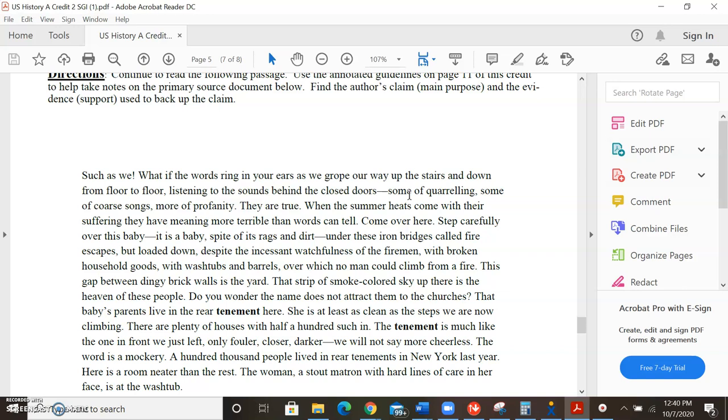Do you wonder the name does not attract them to the churches? The baby's parents live in the rear tenement here. She is at least as clean as the steps we are now climbing. There are plenty houses with half a hundred such in. The tenement is much like the one in the front we just left, only fouler, closer, darker. We will not say more cheerless. The word is a mockery. A hundred thousand people lived in rear tenements in New York last year.